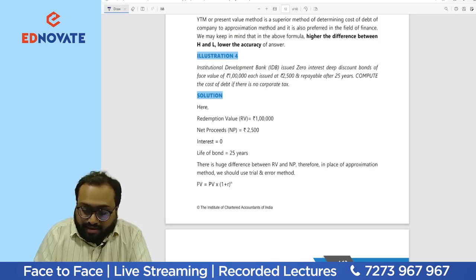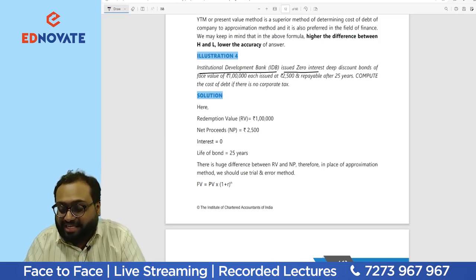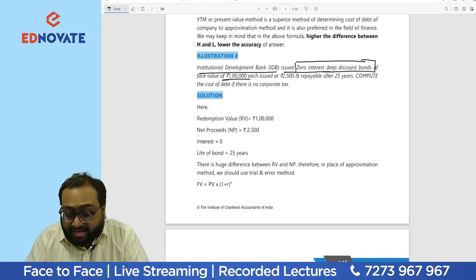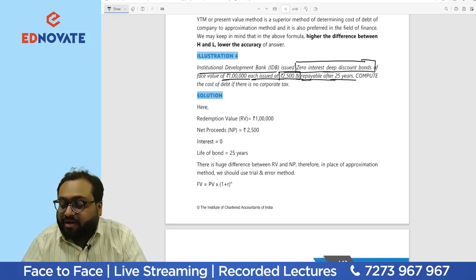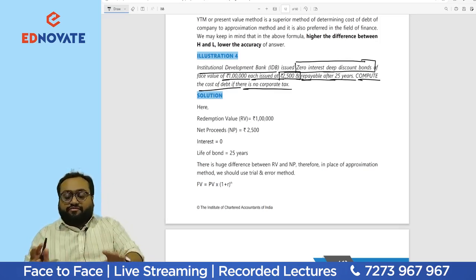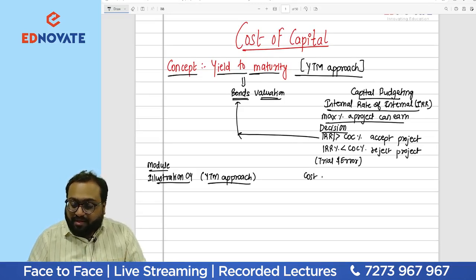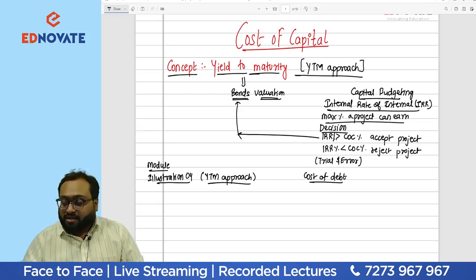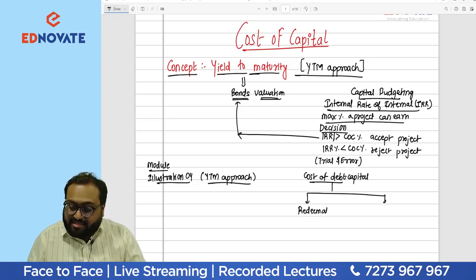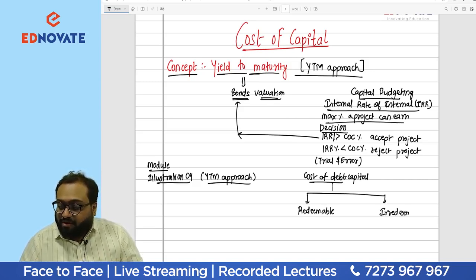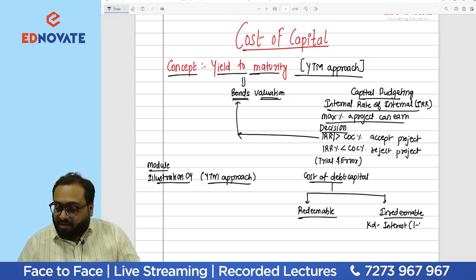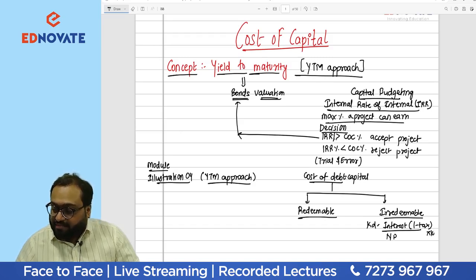The question is on page 4.12 of your module. Industrial Development Bank (IDB) issued zero interest deep discount bonds of face value ₹1 lakh each, issued at ₹2500, and repayable after 25 years. We need to compute the cost of debt with no corporate tax.